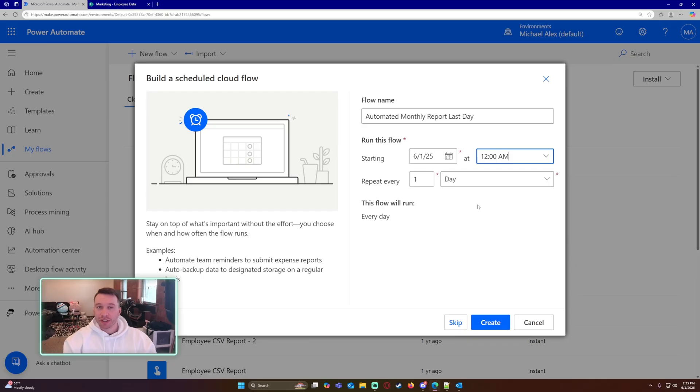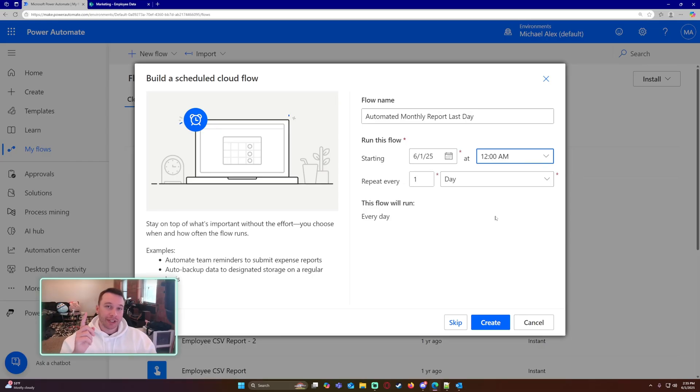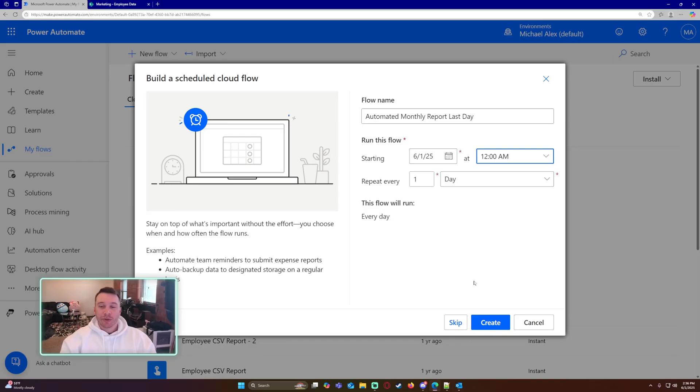So if the current date is the last day of the month, I'm going to run it. And I'm going to figure that out by adding one day to the last day of the month, because then I know that the next day is one. So let's go ahead and get into create.